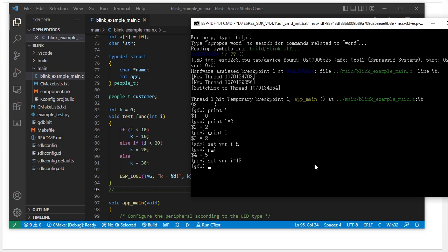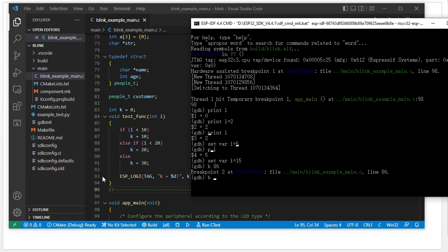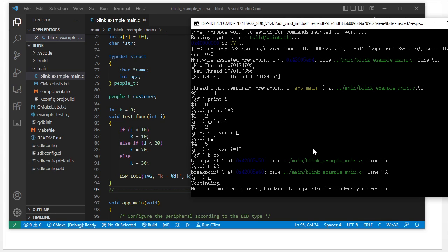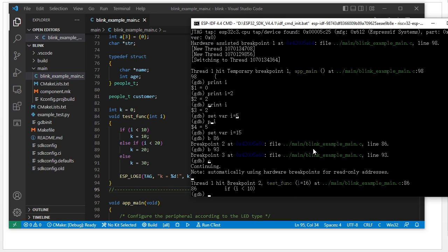We can verify whether it goes through that branch or not by setting breakpoints. We set a breakpoint at line 86 and another breakpoint at line 93. Then we run the code, and it stops at breakpoint 86 first.